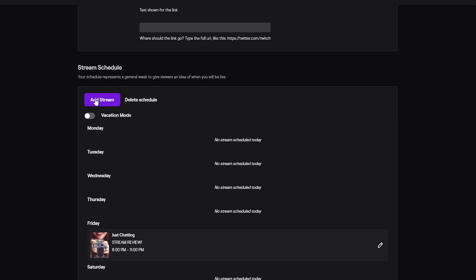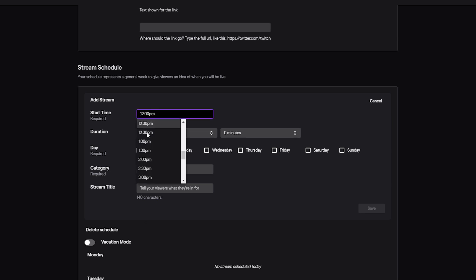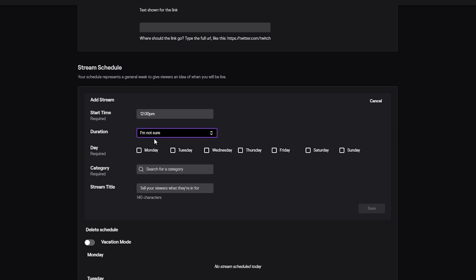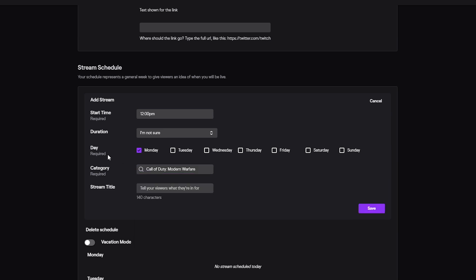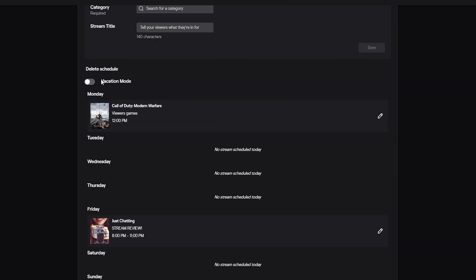And then Stream Schedule. When you get here, you're gonna have this option immediately. All you have to do is add your stream. If you stream on a Monday at 12 p.m., you just enter the time. You can just click on it, you can also type it. Then you click the Duration, how long does the stream last for. And if you're not sure, there is an option for that, "I'm not sure." And then you can click Monday, right? What do you do on Mondays? Let's say that you play Call of Duty. Select Call of Duty.